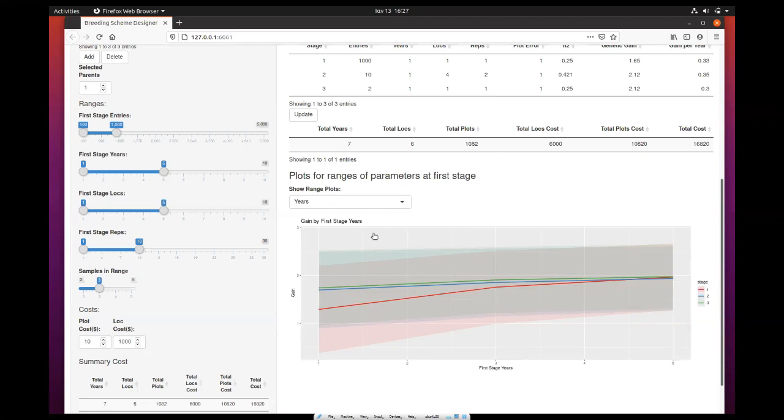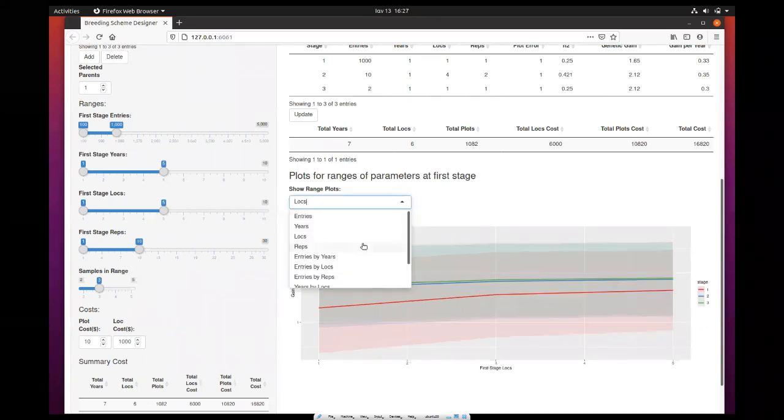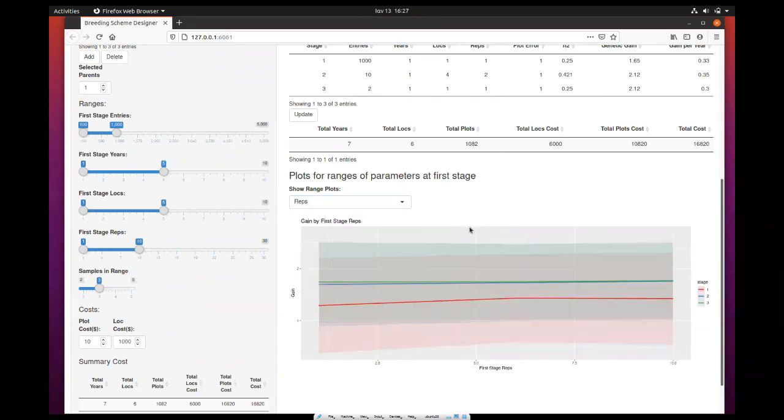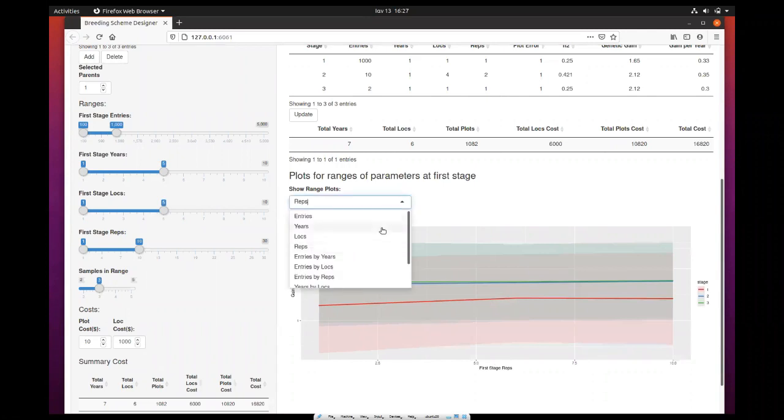Also, the locations and the replicates have a lower effect.